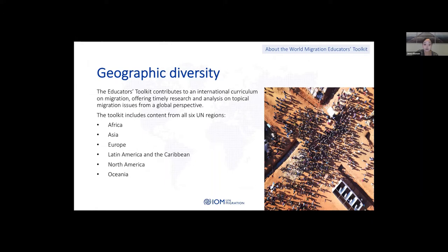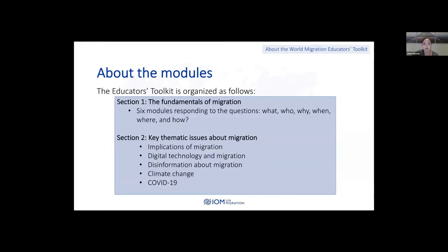The toolkit includes content from all six regions: Africa, Asia, Europe, Latin America and the Caribbean, North America, and Oceania. The toolkit is organized as follows: the first section covers the fundamentals of migration, where there are six modules responding to the questions what, who, why, when, where, and how. These are key modules in understanding the core concepts about migration and how migration manifests around the world.